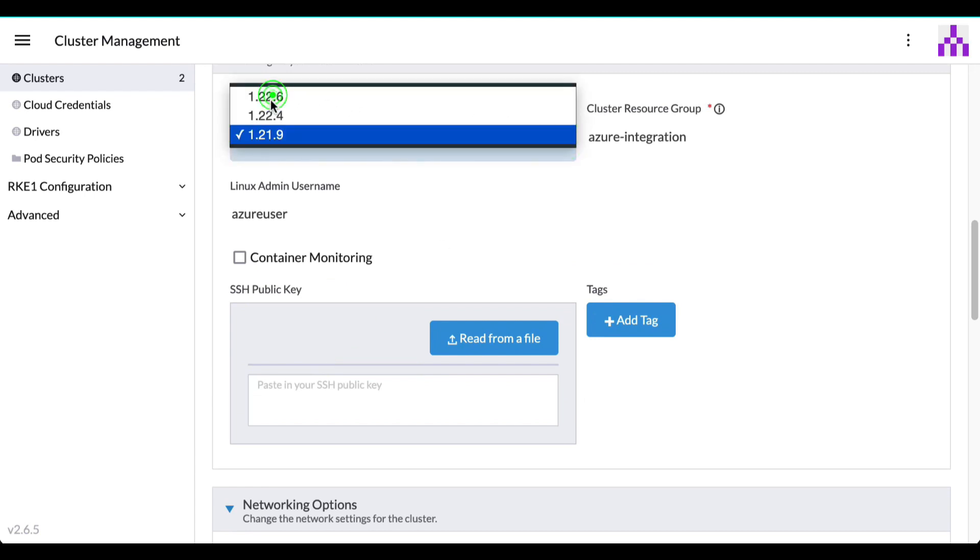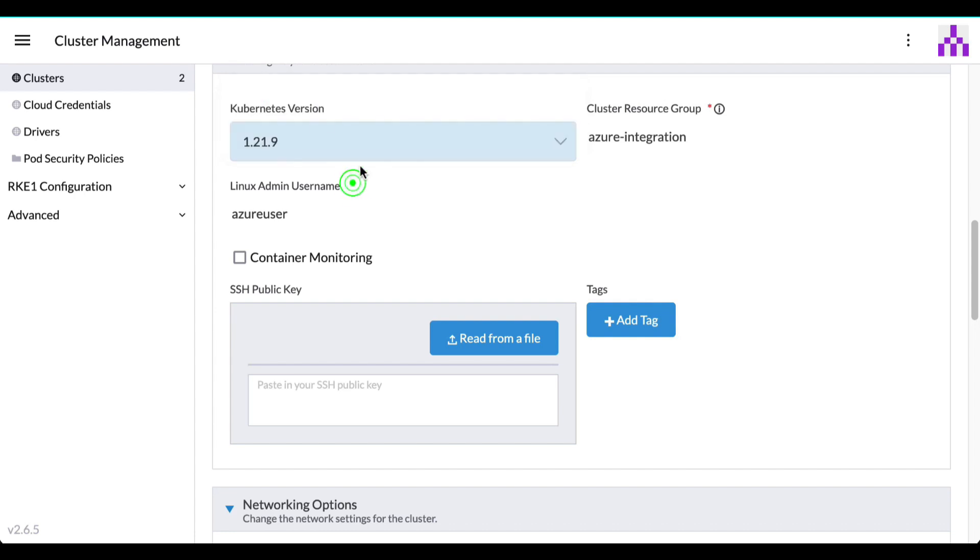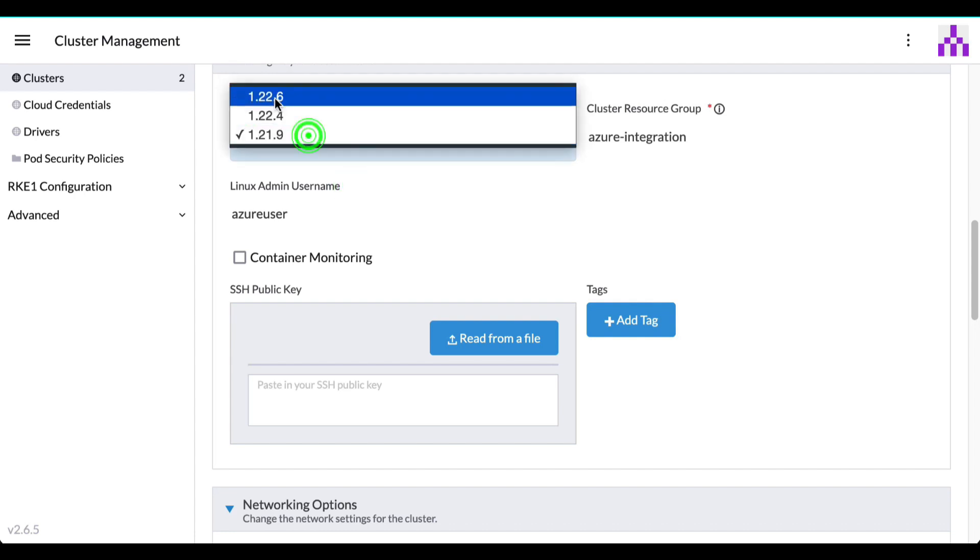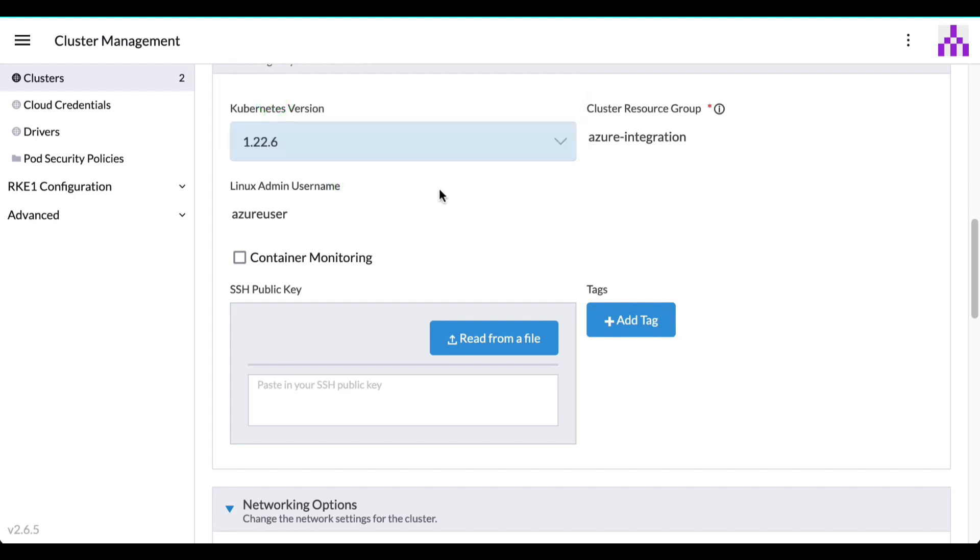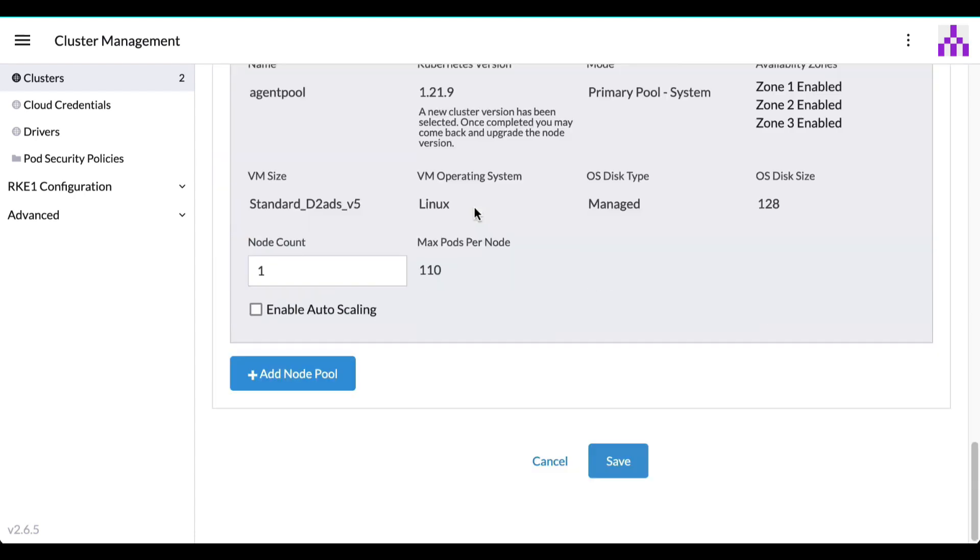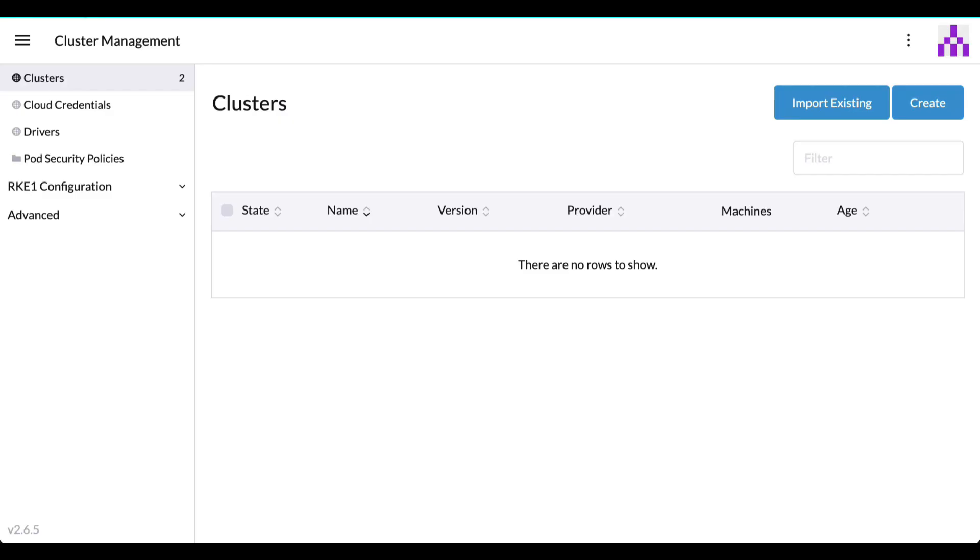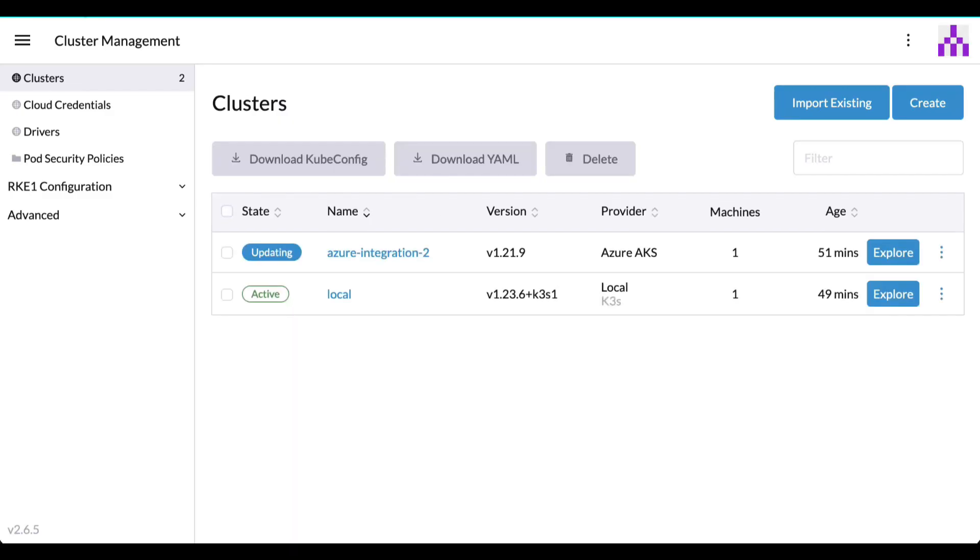Let's have a look at how Rancher upgrades an AKS cluster from Kubernetes 1.21 to 1.22. As you can see, the process is easy and changes are perfectly in-sync.